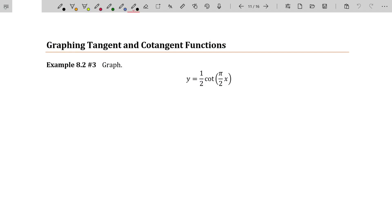Hello, my name is Roy Simpson, professor of mathematics at Cosumnes River College in Sacramento, California. In this video, we're going to graph the tangent and cotangent functions. It is assumed that you already know the base graphs for the tangent and cotangent functions, and there is some critical information that you need from the previous video in this series, which is called Deriving the Base Graphs for Tangent and Cotangent.